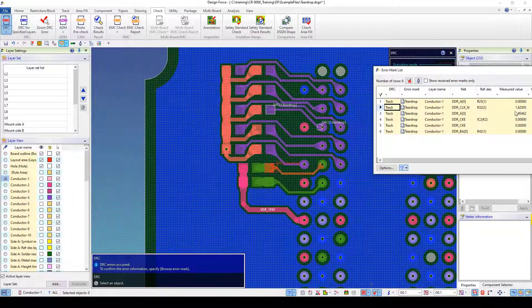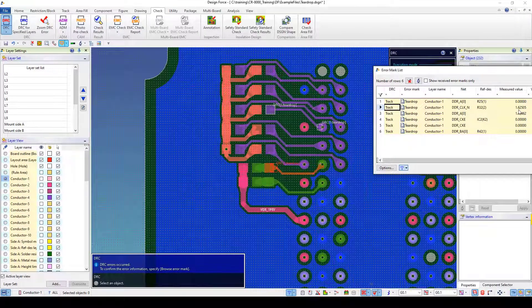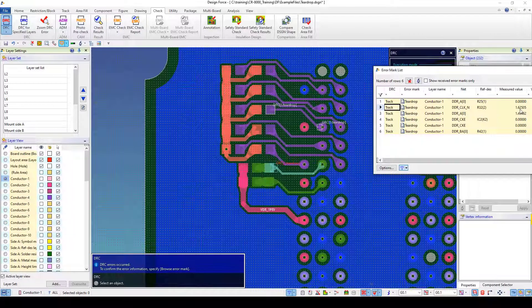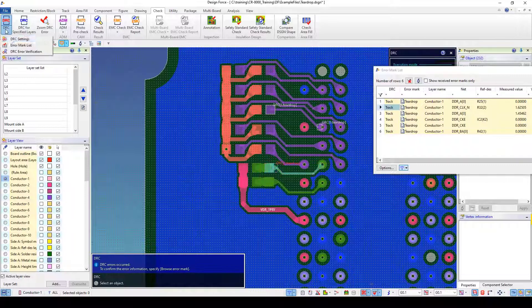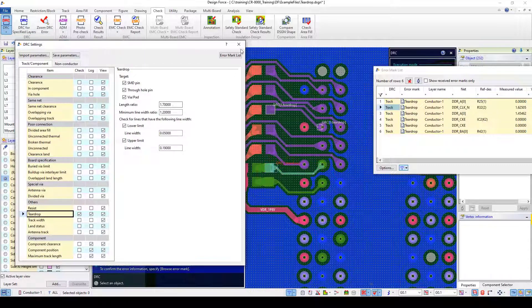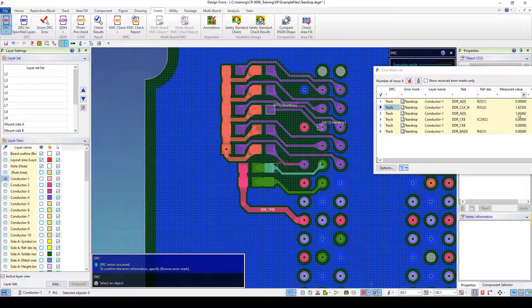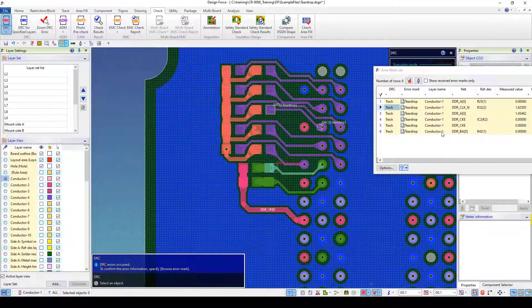So I've got this measured value of 1.625 and if you remember right under my check settings I had 1.7 as my length ratio check. So I've got an issue there that I need to resolve.